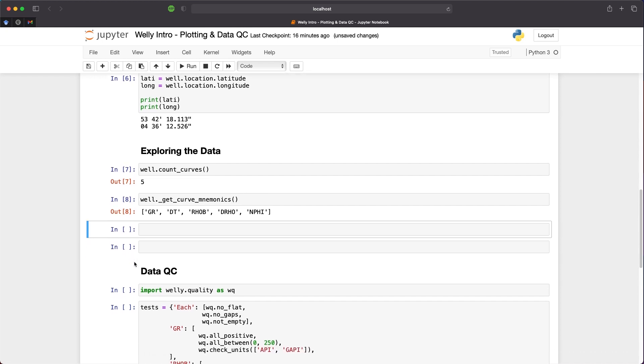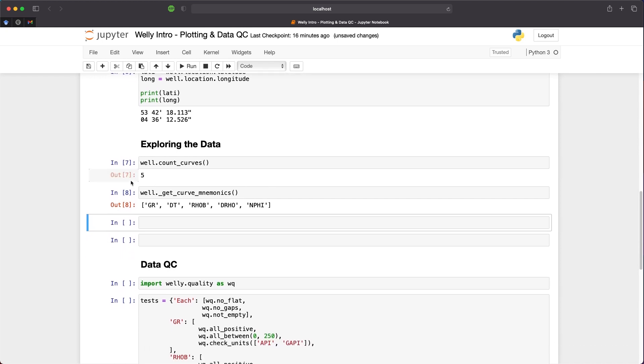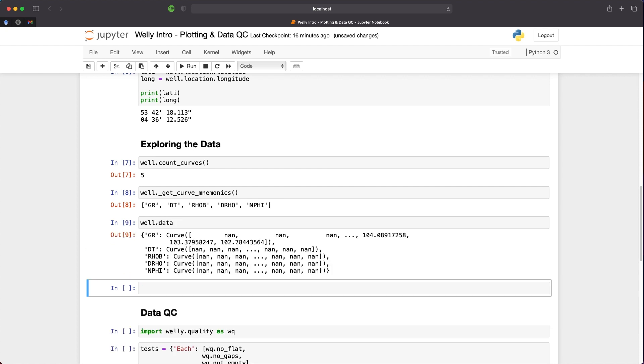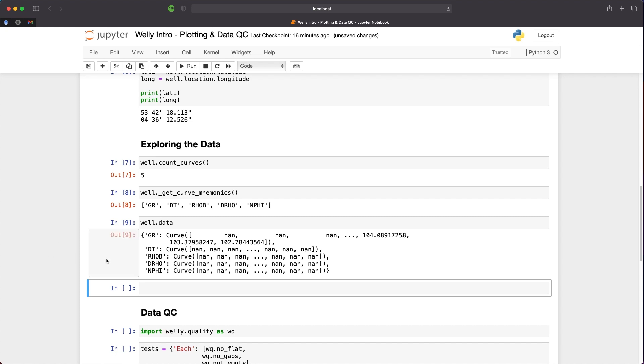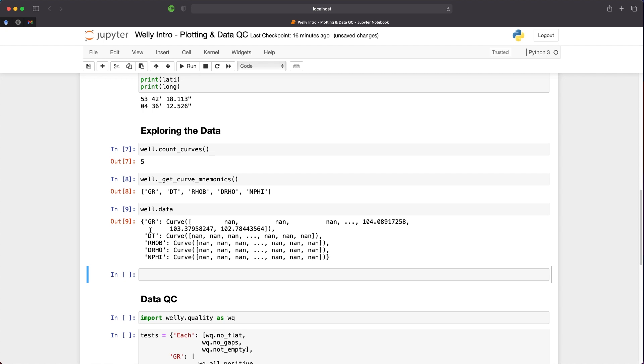But what happens if we want to view some of the data? Well, we can call upon well.data. We can return the first three values from each curve and the last three values from each curve. We can see that we've got our five curves here: GR, DT, RHOB, DRHO, and NPHI. And over here, we have the numbers contained within each of those curves. In this instance, we have NaNs or not a number or missing values within the upper parts of the gamma ray curve, and indeed in both the upper and lower parts of the other curves. But at the bottom part of the gamma ray curve, we have some values like 104.08, 103.37, etc.